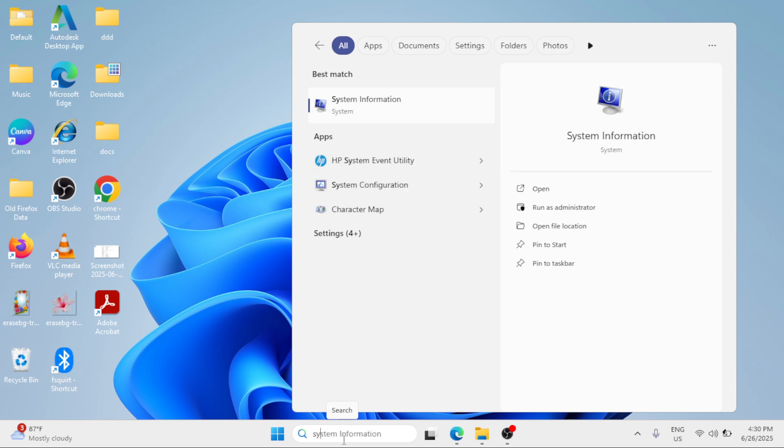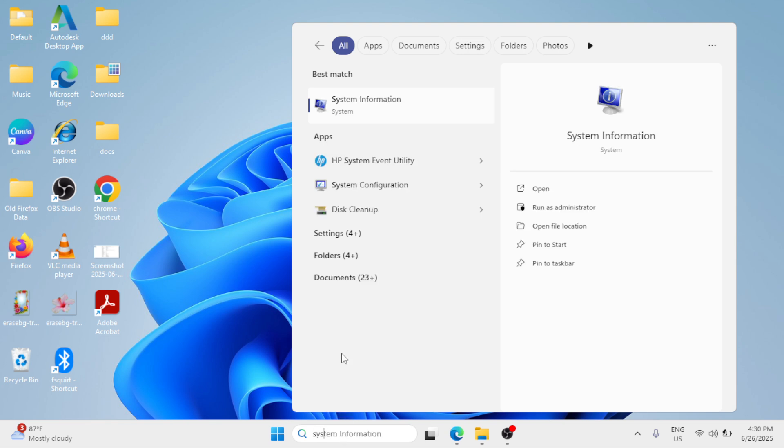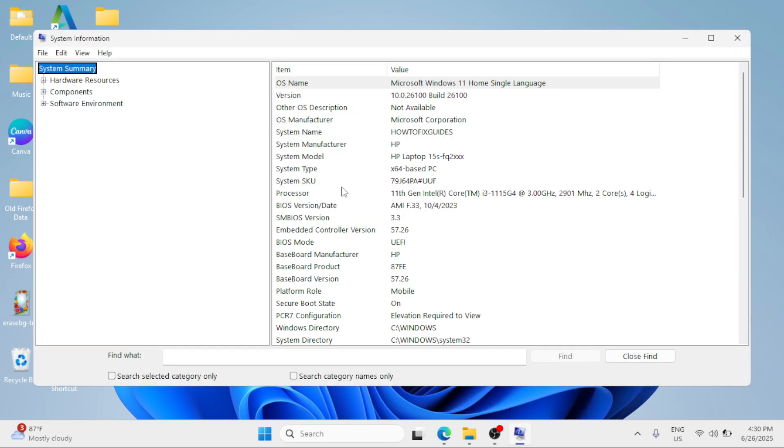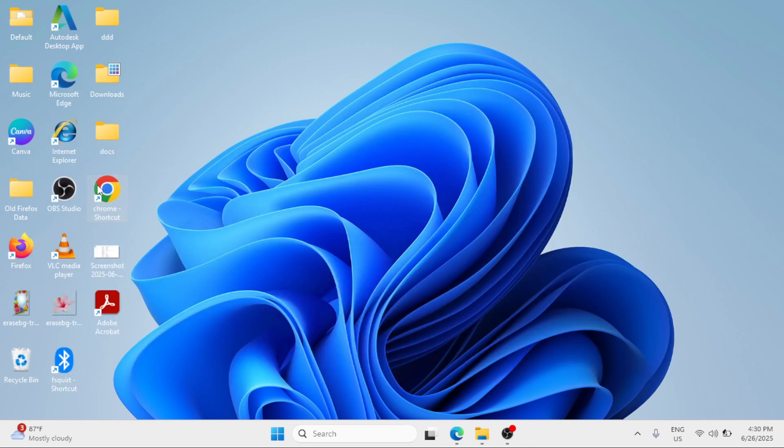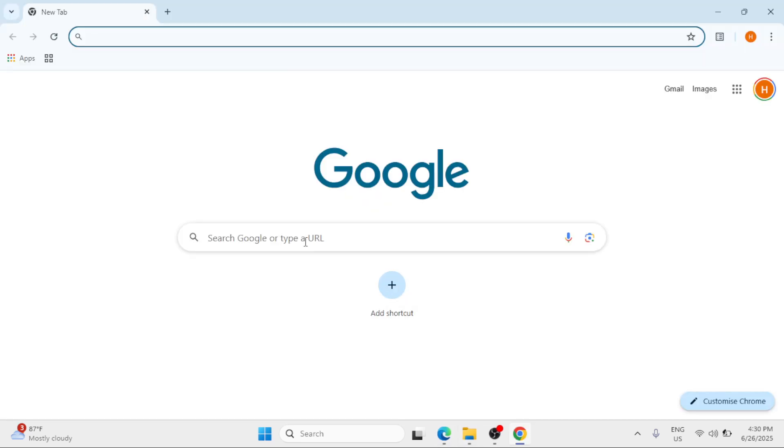Type system info, click on it. Okay, there's your system type. Open a browser and